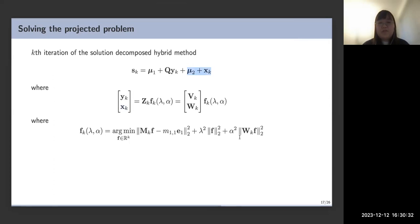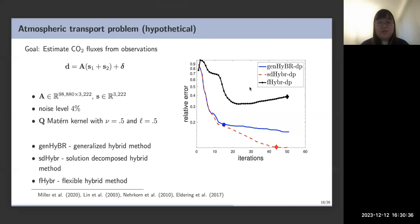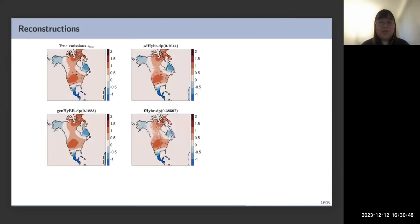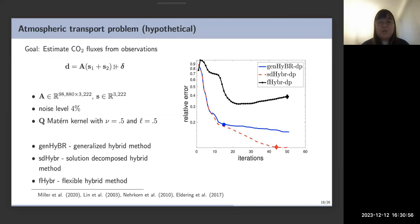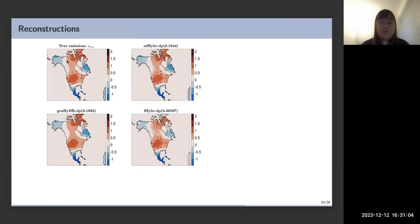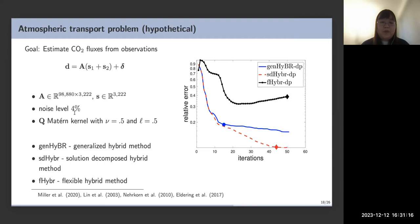We test our algorithm on a toy geoscience problem to estimate carbon dioxide emissions. The synthetic true solution has a smooth background and sparse anomalies representing North America and Africa. We add 4% noise and use a Matérn kernel to generate Q. We compare our solution decomposition hybrid method against the generalized hybrid (Q-norm only) and the flexible hybrid (L1 only). Our method achieves the lowest relative error.